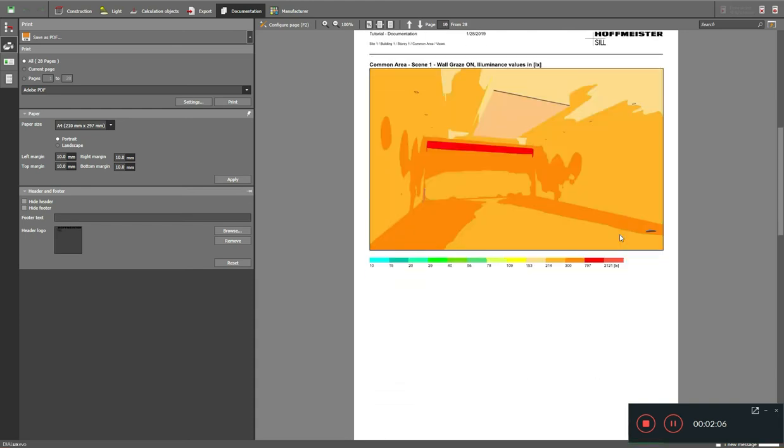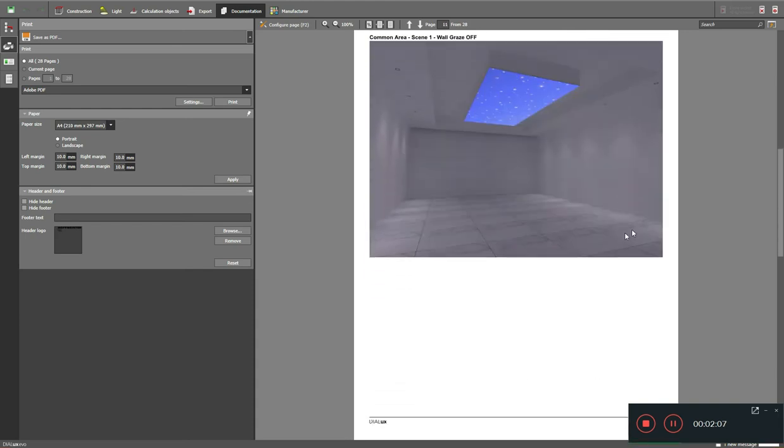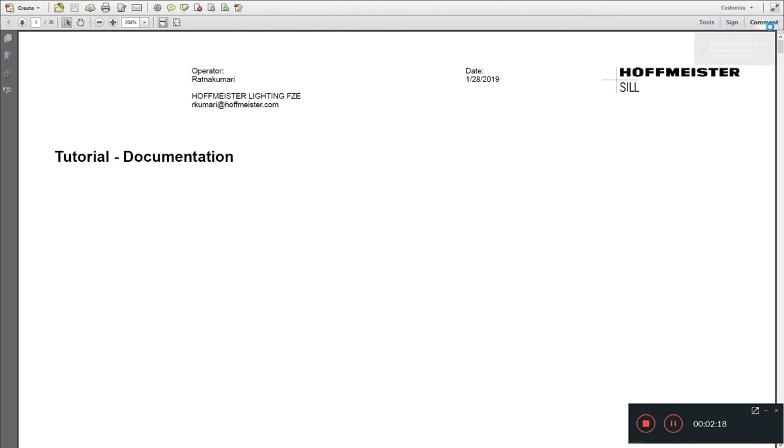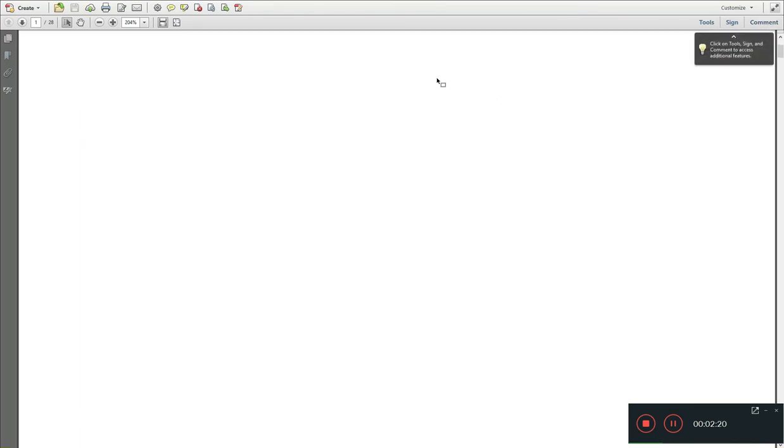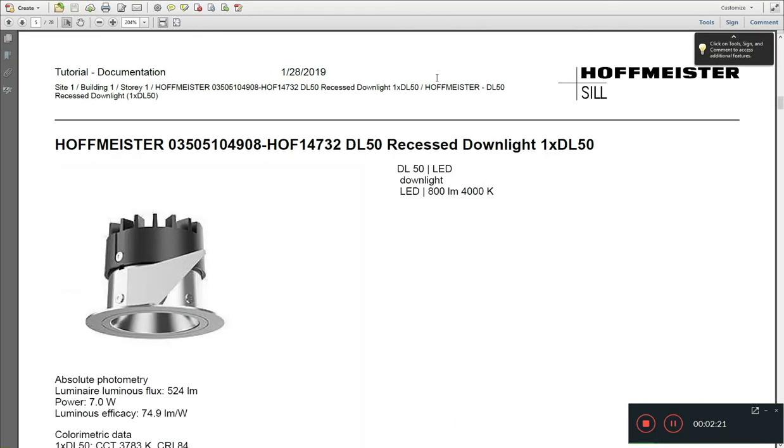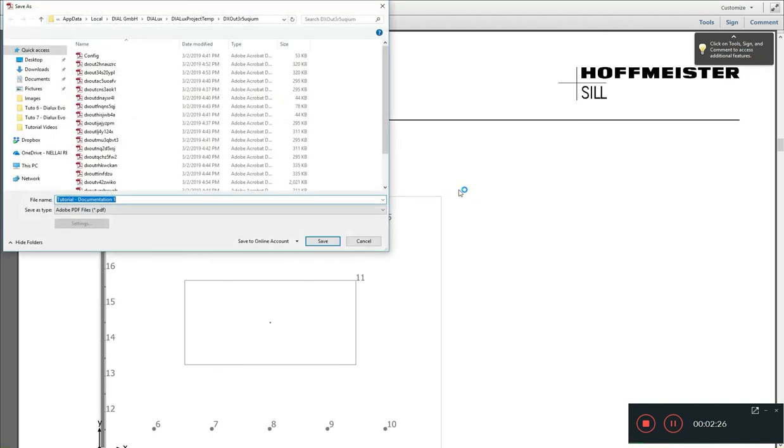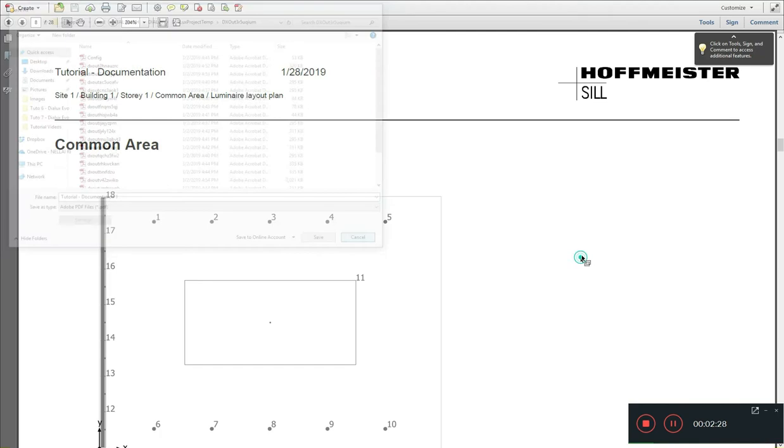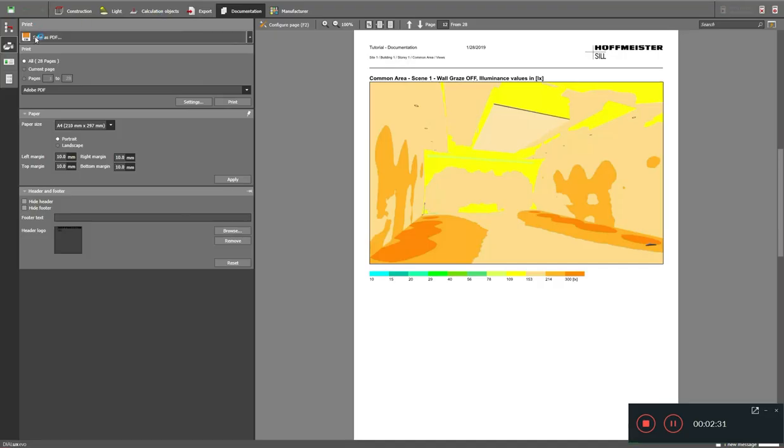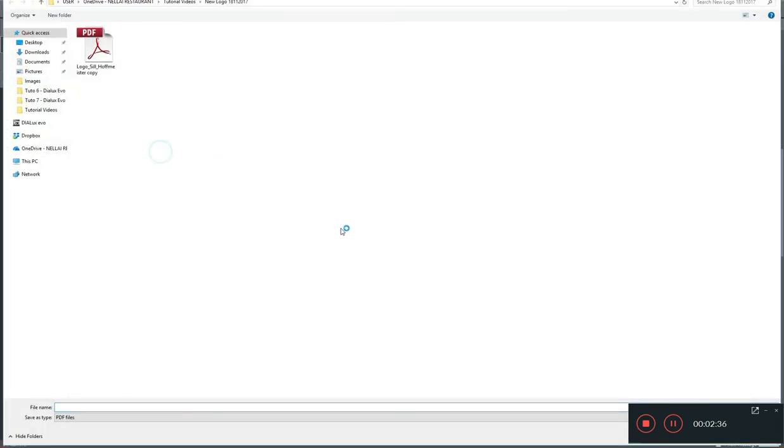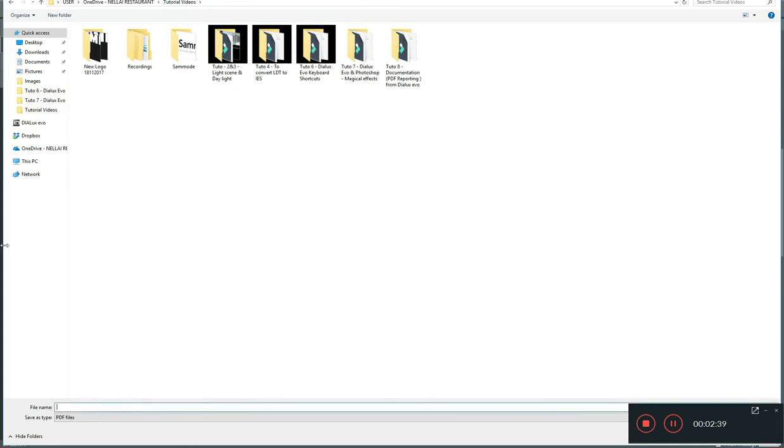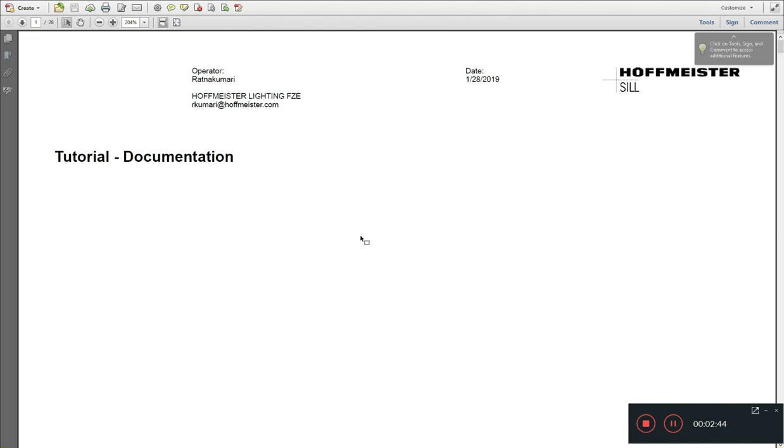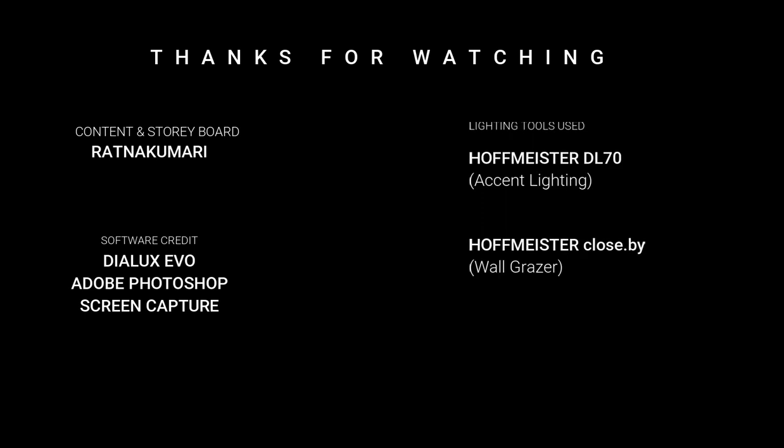You can just scroll down and see all the luminaire data is okay. Now to save as a PDF there are two options. The new Dialux Evo incorporated this 'open current output in external viewer'. When you click on this, it will automatically open the report and you can just save file, save as, and save it to your location. Or you can click on the print tab, save as PDF, and save your report. OK, it's done. Now it's quite a long presentation, thank you very much for watching.